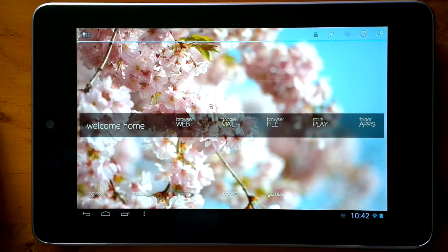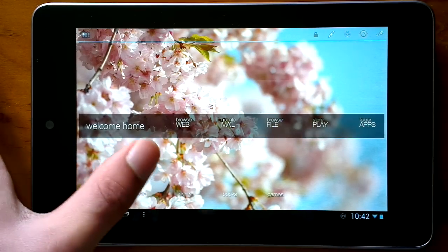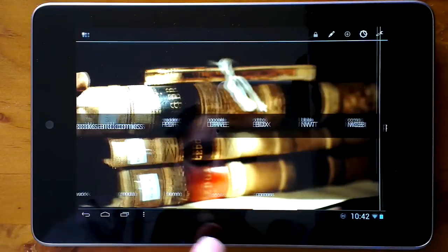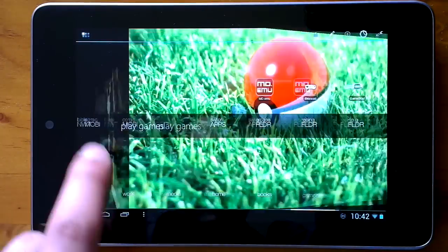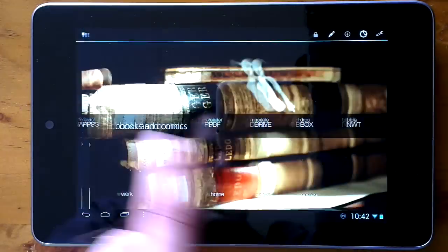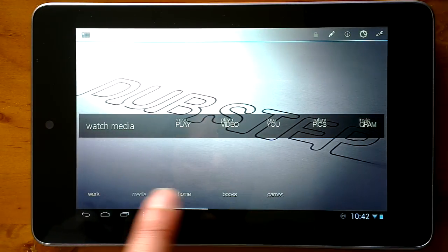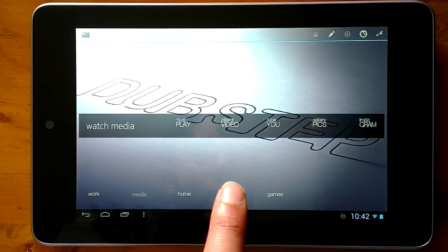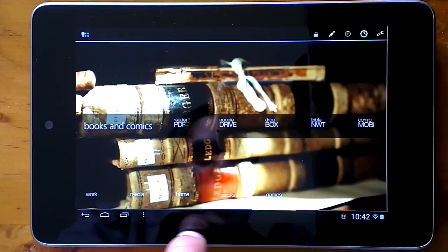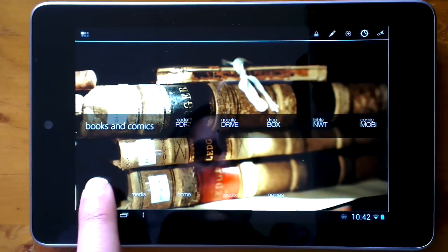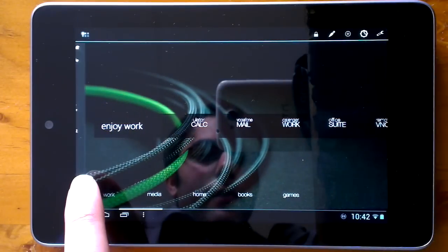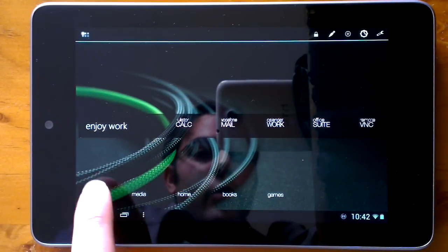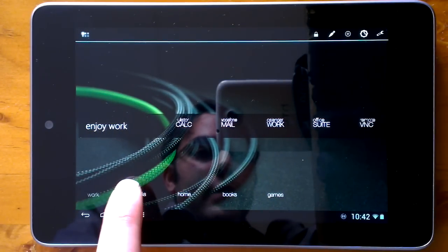I'm using ADW launcher, the reason being these shortcuts down the bottom here — when you press on them they launch you to that corresponding screen. ADW launcher is the only launcher I've seen so far that has this. Please correct me if I'm wrong, because I'd love to change.